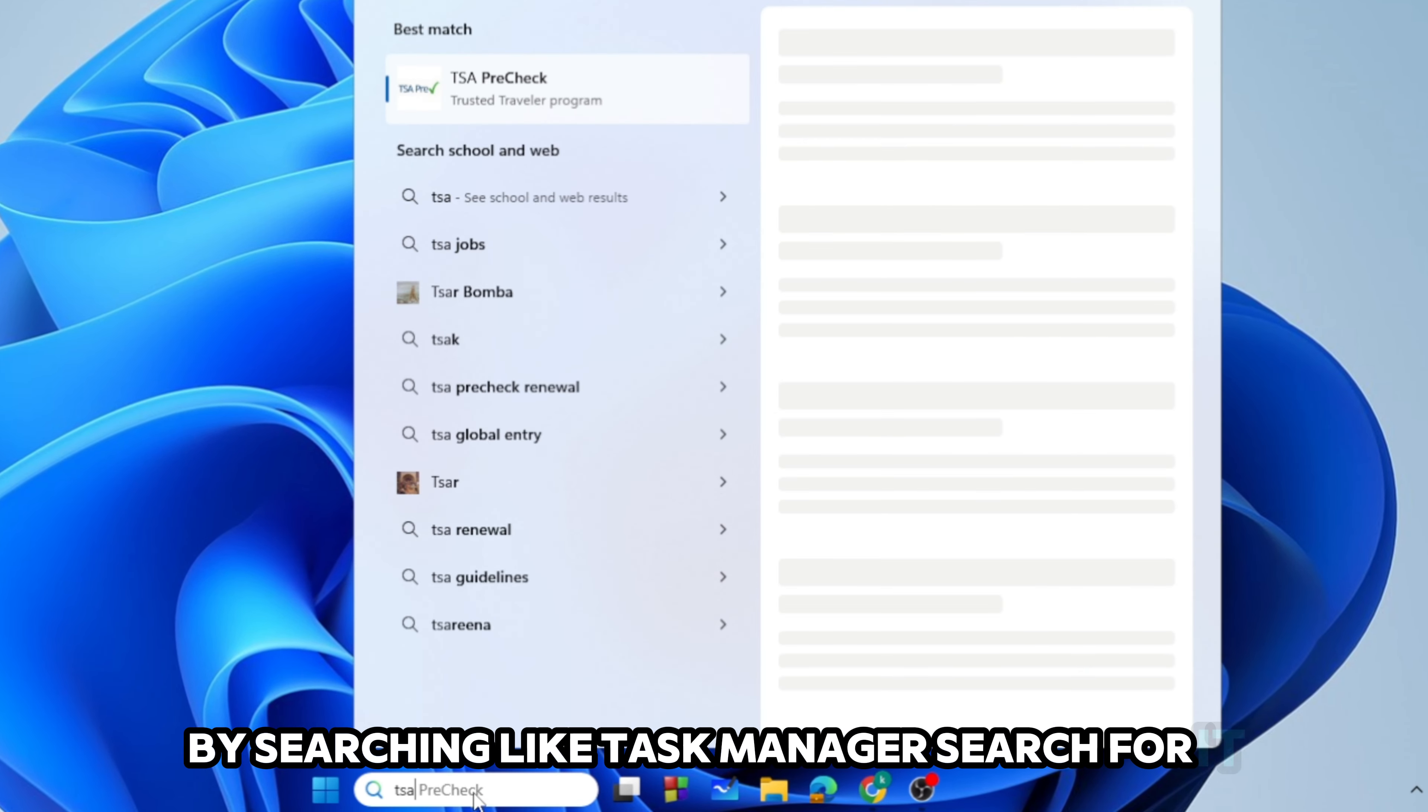After that we need to go to the Settings. Right click and go to the Settings, and then from here go to the Apps and then Installed Apps. Now from here we need to search for Valorant, click on the three dots, and then tap on Uninstall.